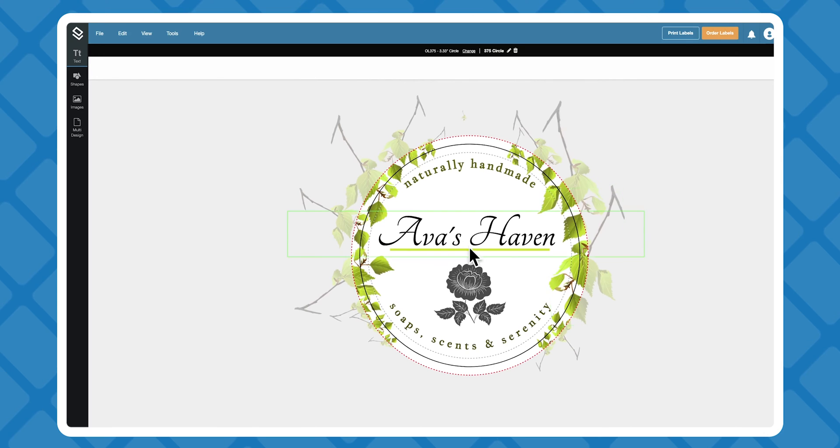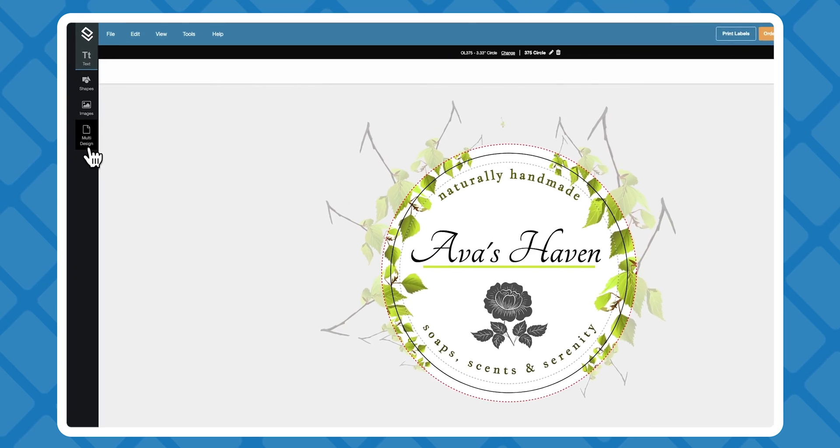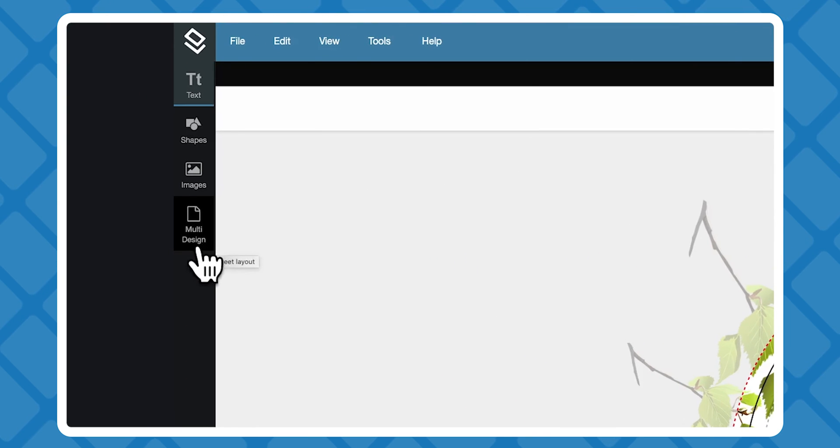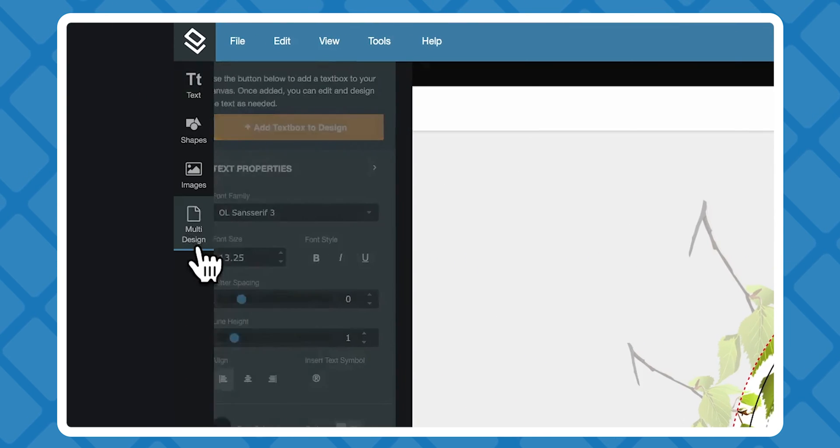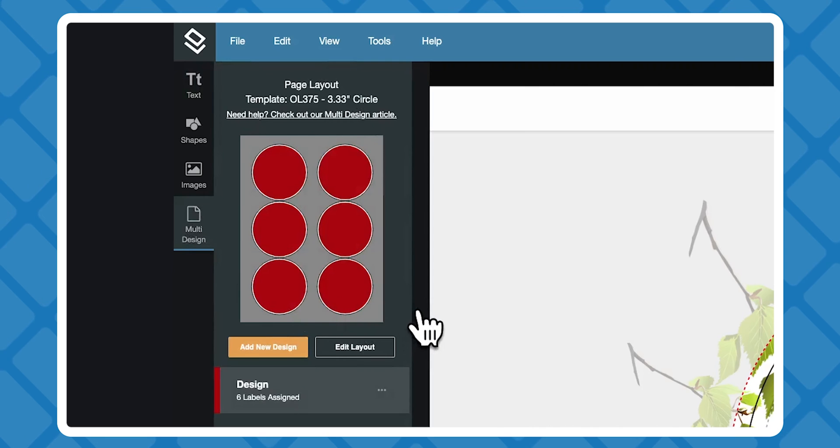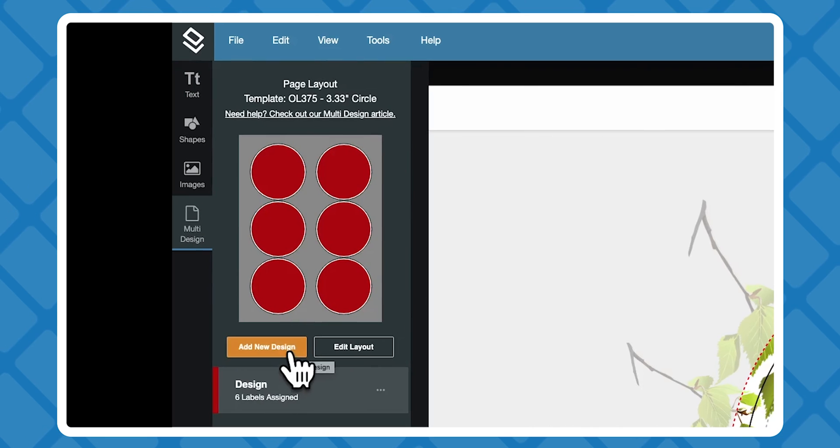Once you've got your design open, navigate all the way to the bottom of the left panel here and click multi-design. This will open up your page layout, where you can see some of the details of your formatting and all of your designs listed.